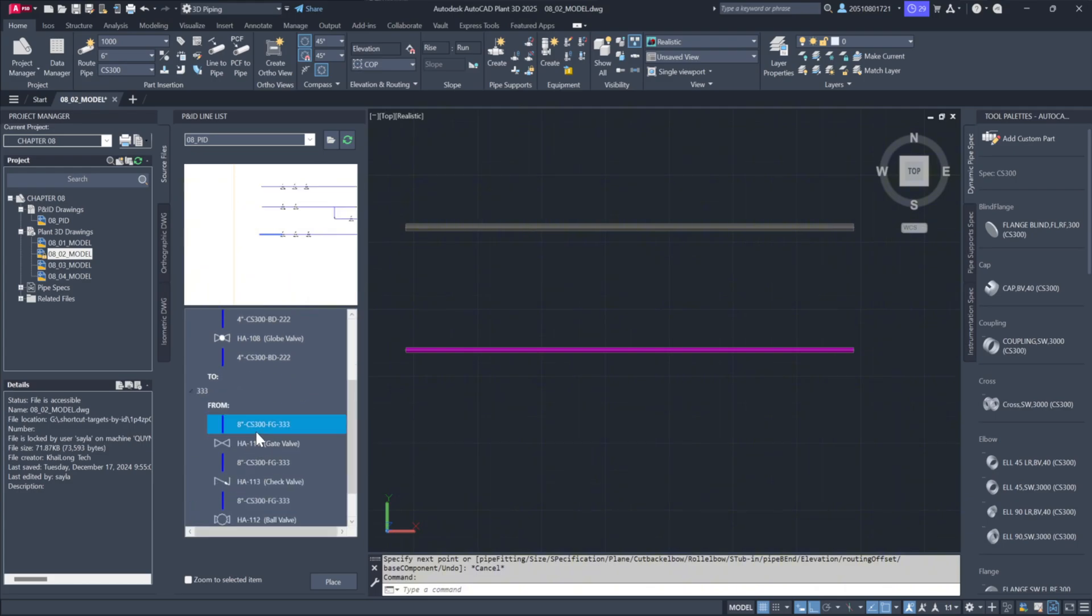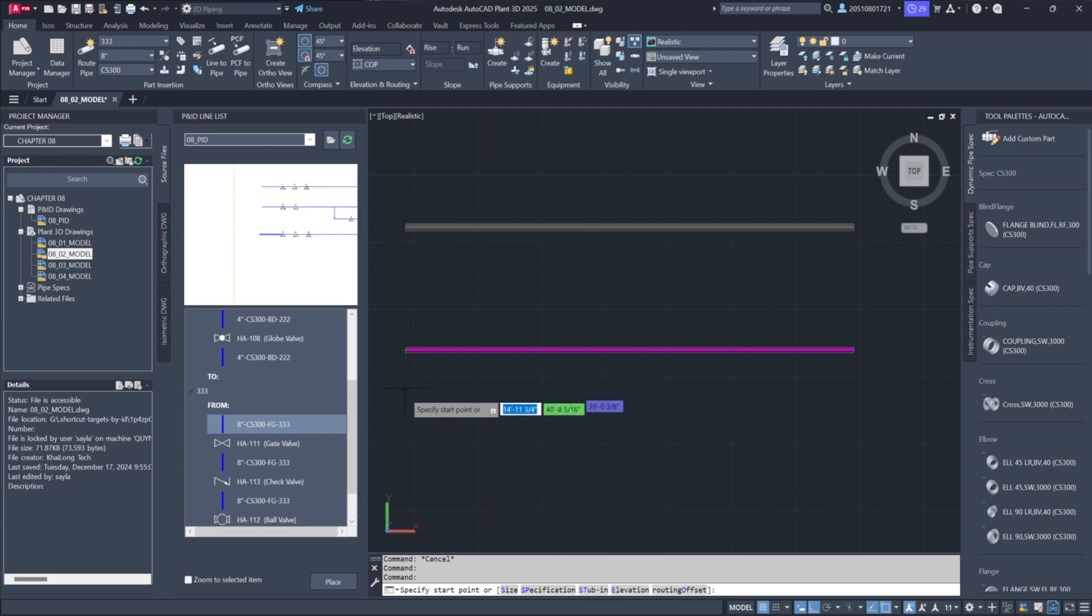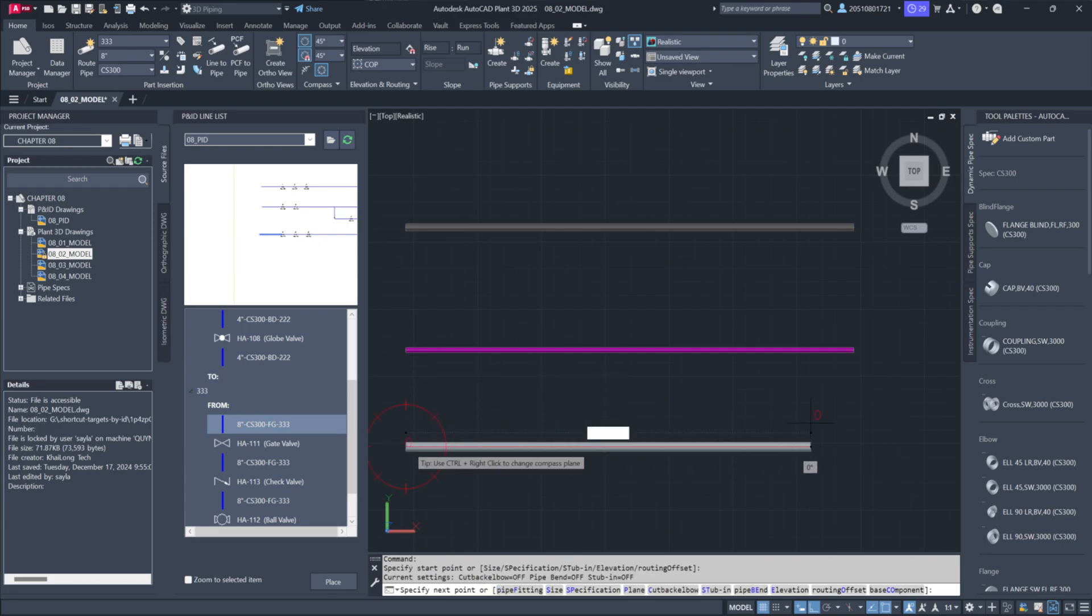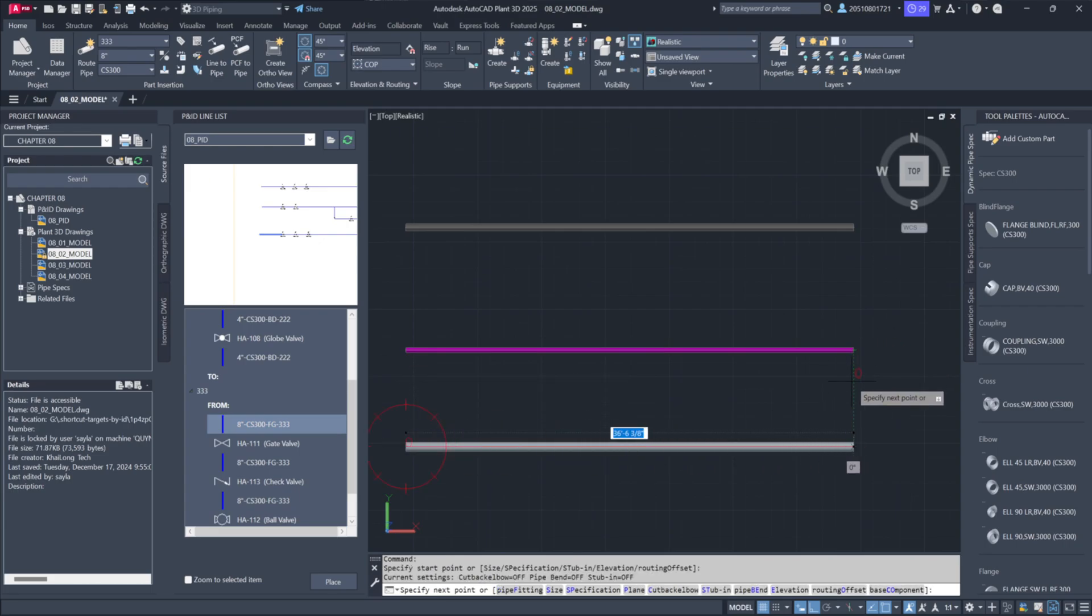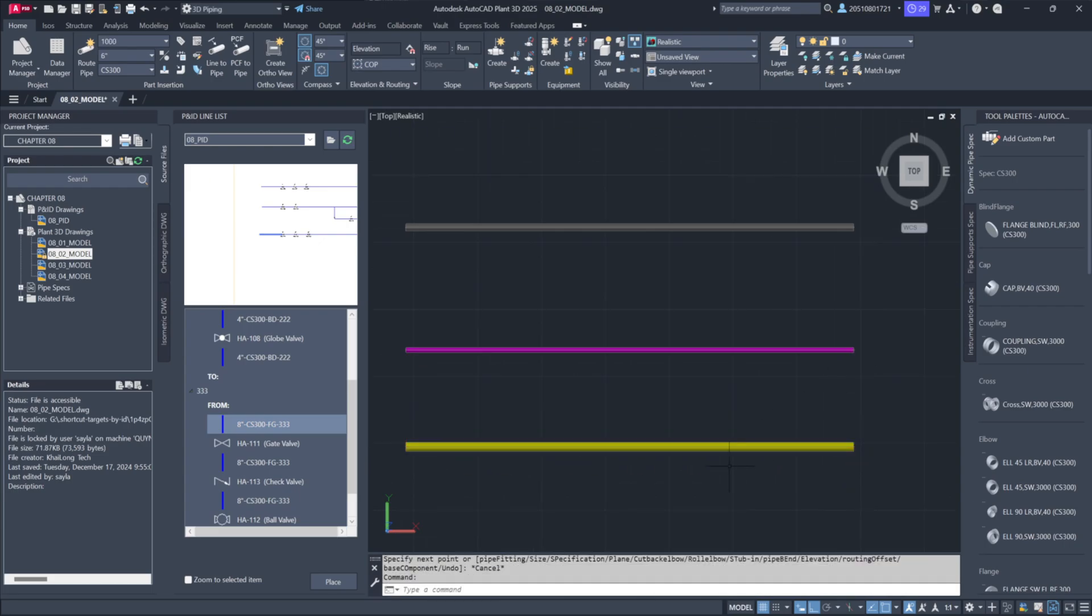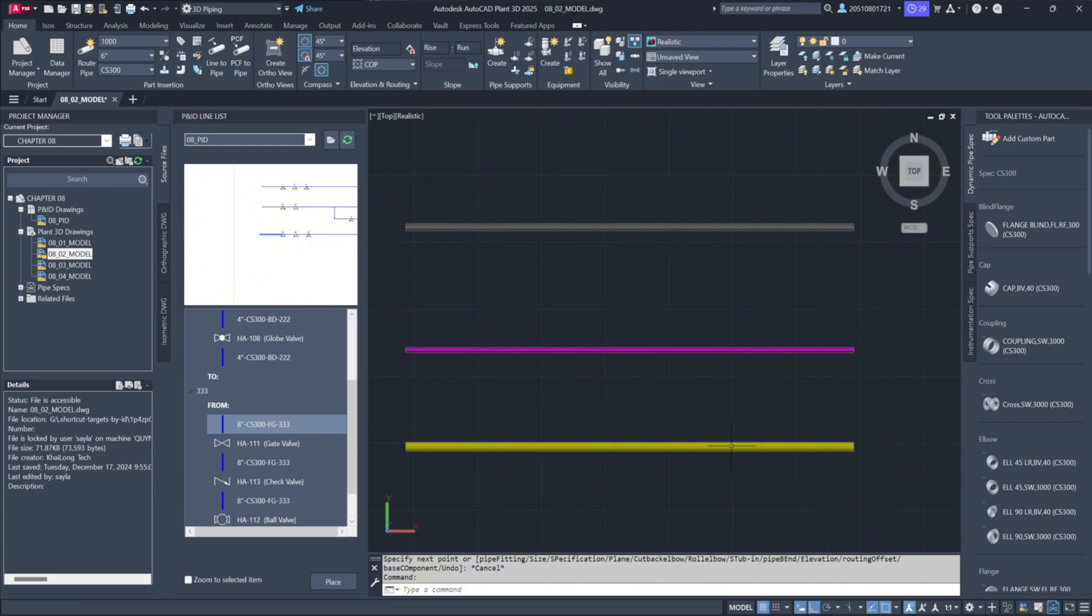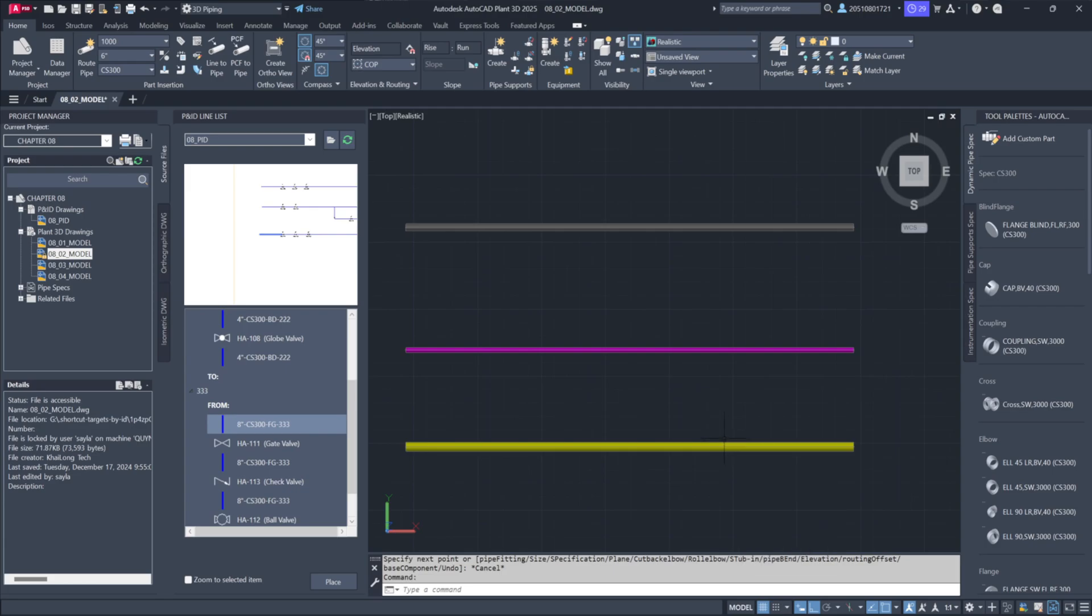As you insert lines, you'll see that no manual adjustments are required. The details from the P&ID list, including size and specs, are seamlessly applied to the 3D model. This avoids unnecessary duplication of effort and simplifies the workflow.